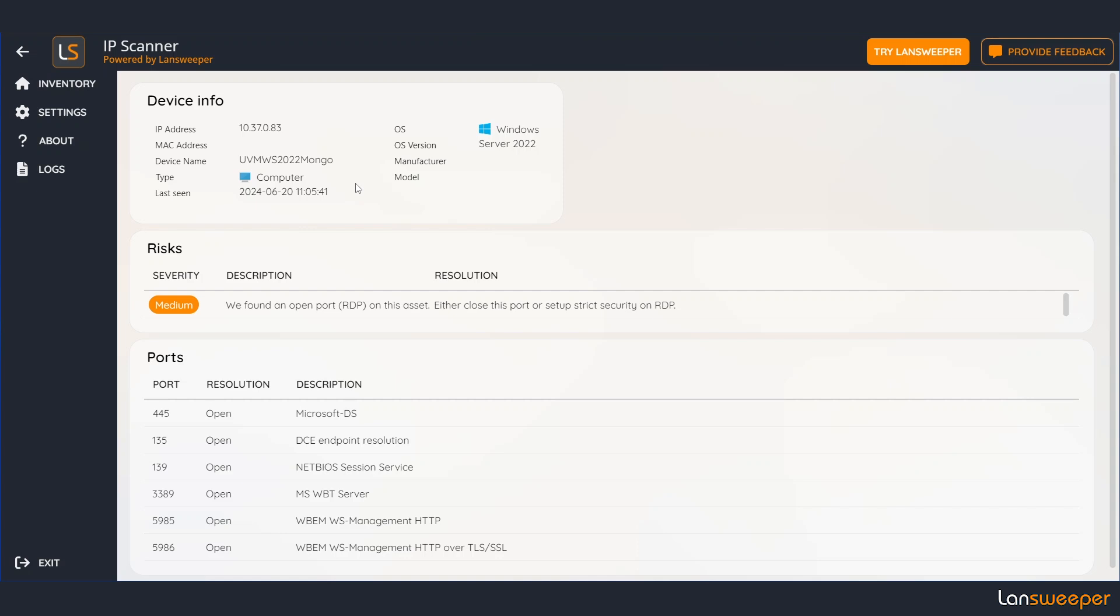Now for this machine we've also found a bunch of ports. These are listed here and one of them is actually a potential risk, namely the RDP port.